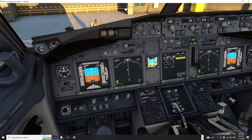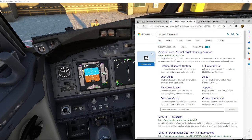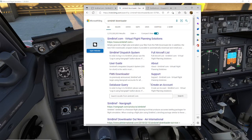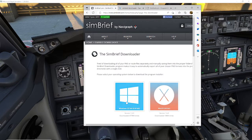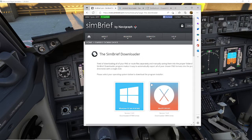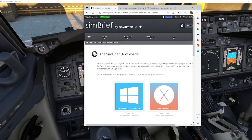First of all, go to Google and search 'SimBrief Downloader' — I'll put the links in the description. It's pretty much the first thing that pops up and you're going to click on FMS Downloader. That'll bring you to this page and you want to select whichever operating system you're running and download it. Run through the simple steps to get it set up. This is by Navigraph — it's a SimBrief Downloader that downloads your flight plans from SimBrief into the FMC.